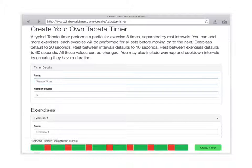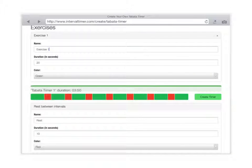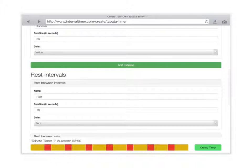We'll do a Tabata — 20 seconds of exercise followed by 10 seconds of rest. I'm going to call this 'Tabata Timer One,' keep it at eight sets, and the exercise will be burpees. We'll input that, then change the color from green to yellow. It's really easy.